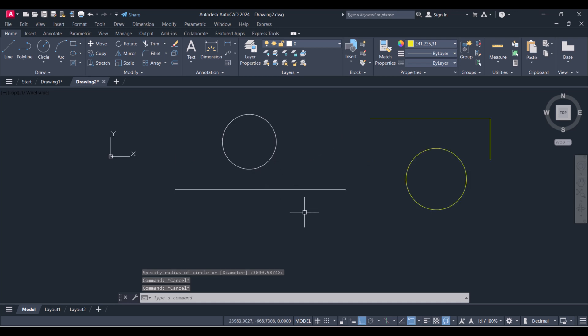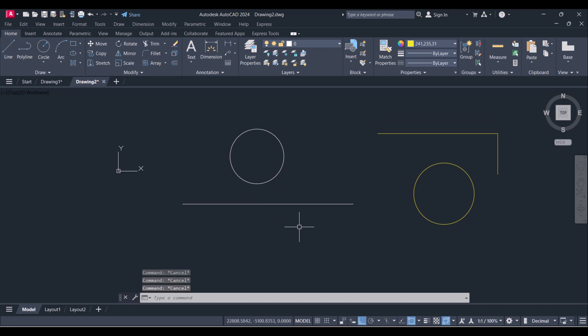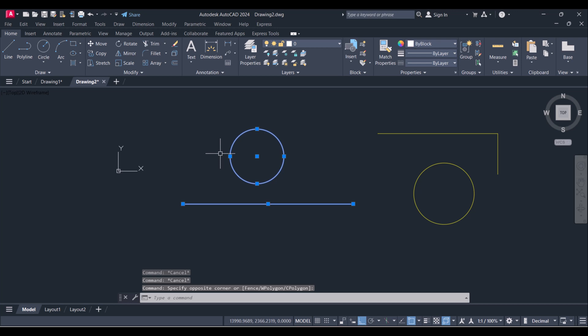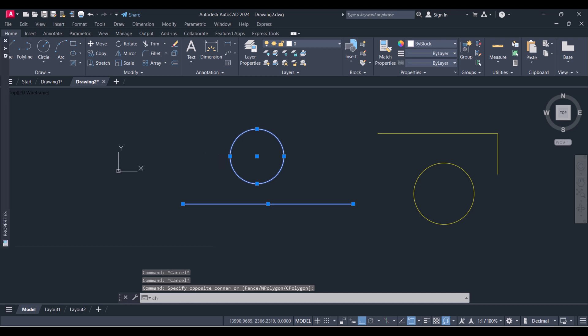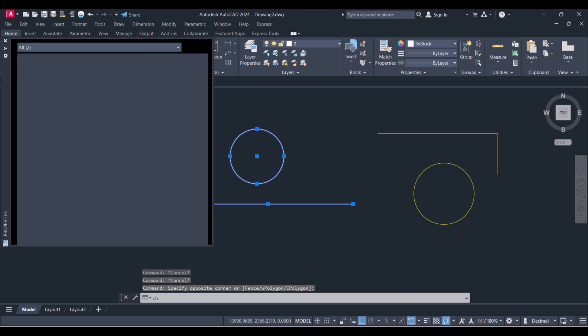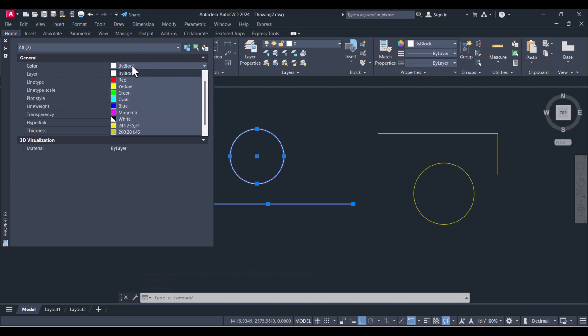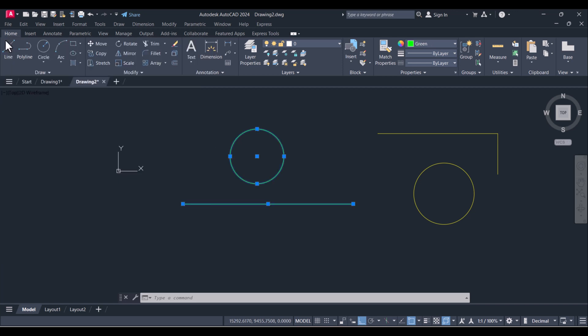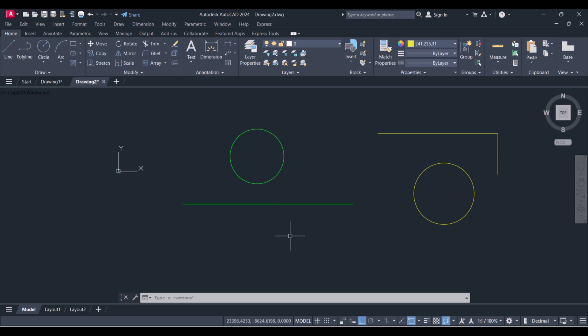How we can change the color of these lines? You have to select and type CH, change properties, and you have to go color and change the color by selecting the color here. So in this way you can change the color of existing line into any color with your preference.